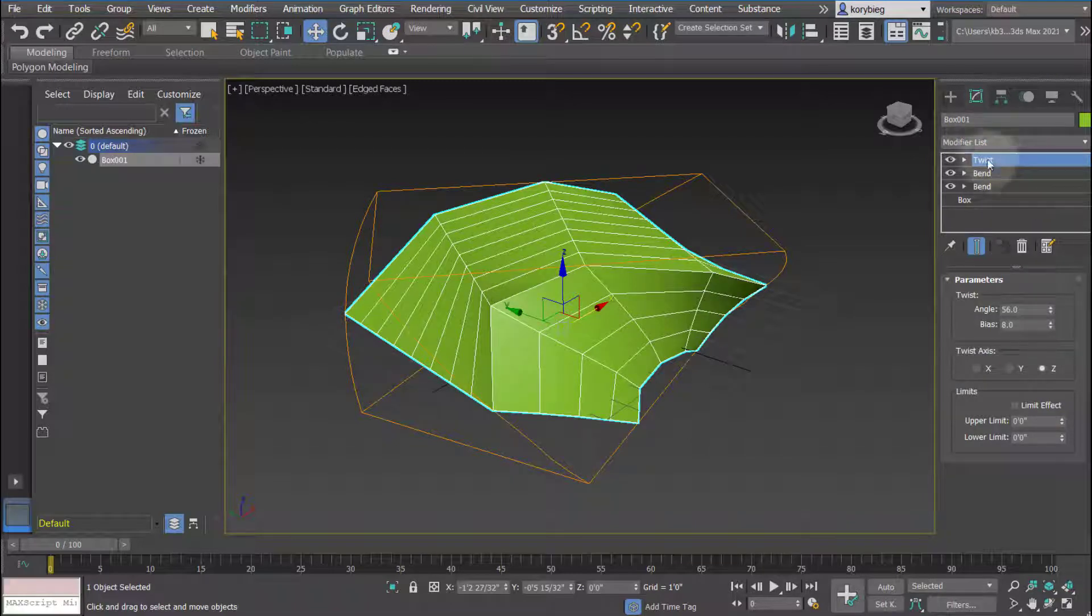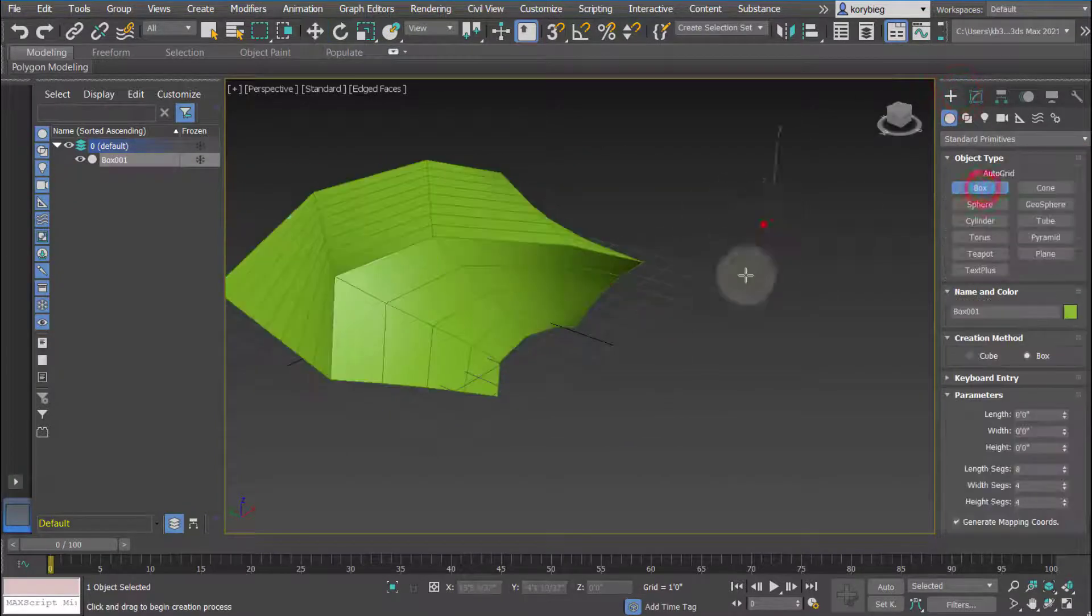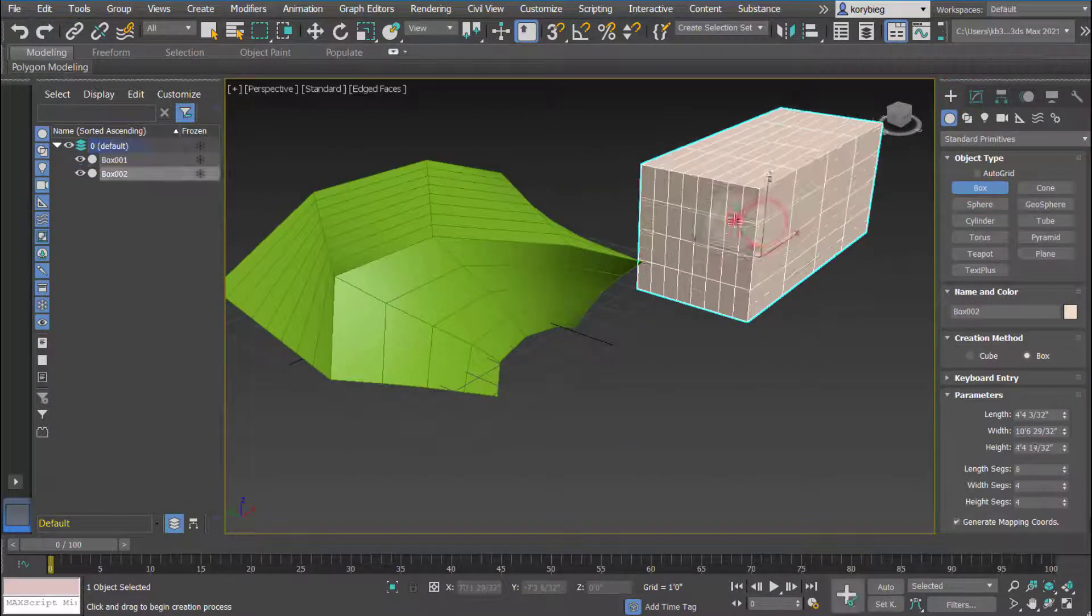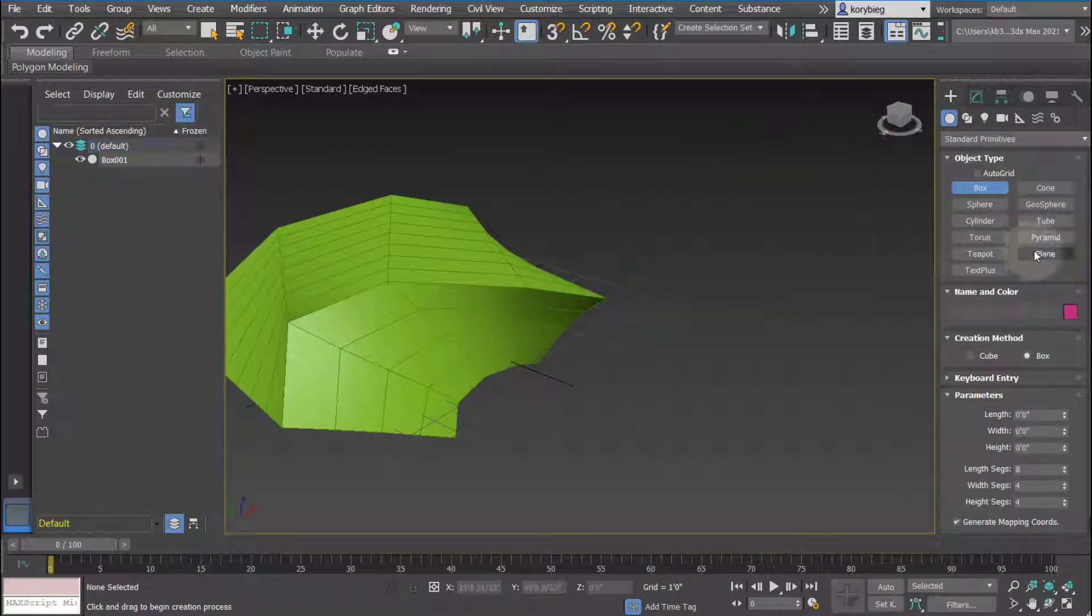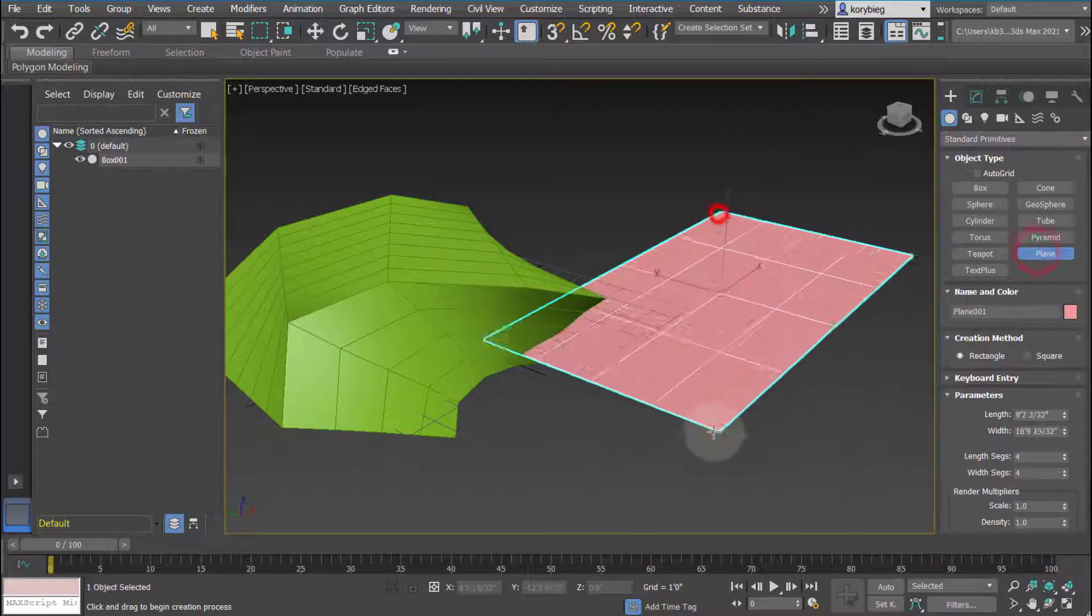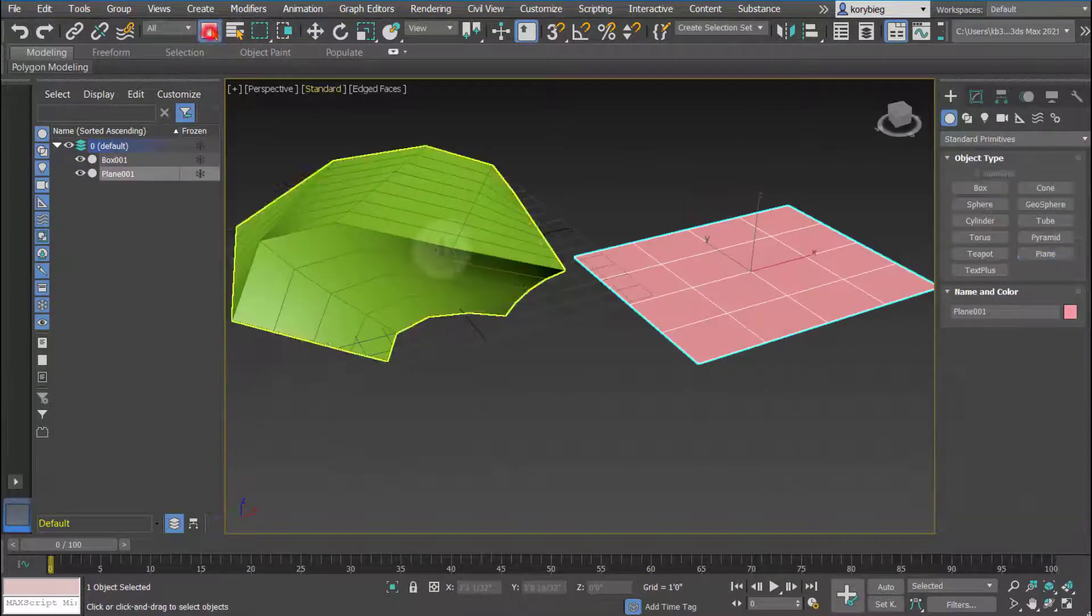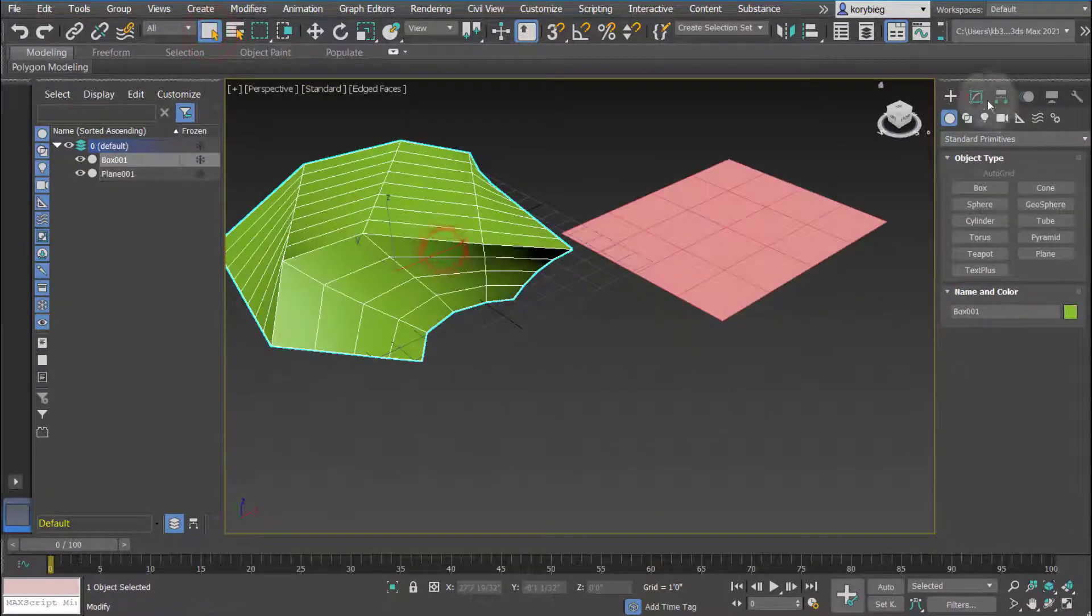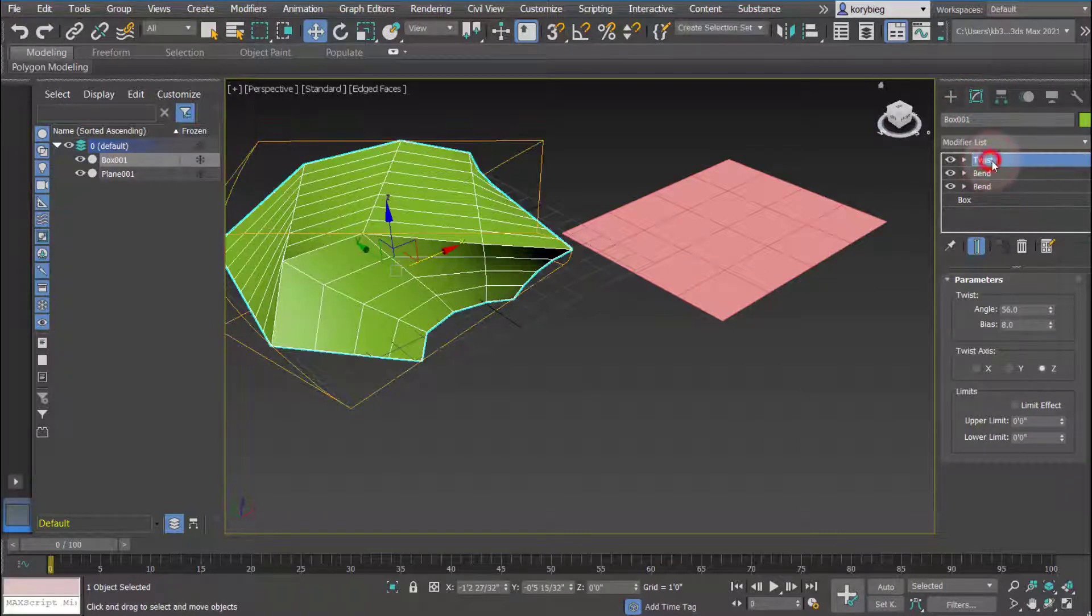One thing you could do, let's say I have another box over here, or actually let's just use another geometry all together like a plane. You can actually select this geometry and select these modifiers.